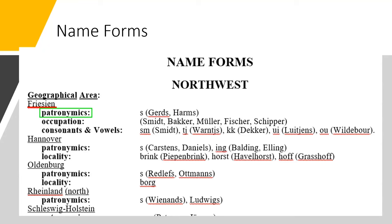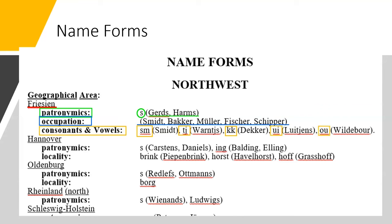When the letter S is added to given names like Gerd and Harm, it changes them to the surnames Gerds and Harms. In this area, occupation names such as Schmidt, Baker, Mueller, Fisher, and Shipper were used. Combinations of consonants and vowels were also used in names such as the S-M in Schmidt, the T-J in Warntyas, the K-K in Decker, the U-I in Luthiens, and the O-U in Wildebor.